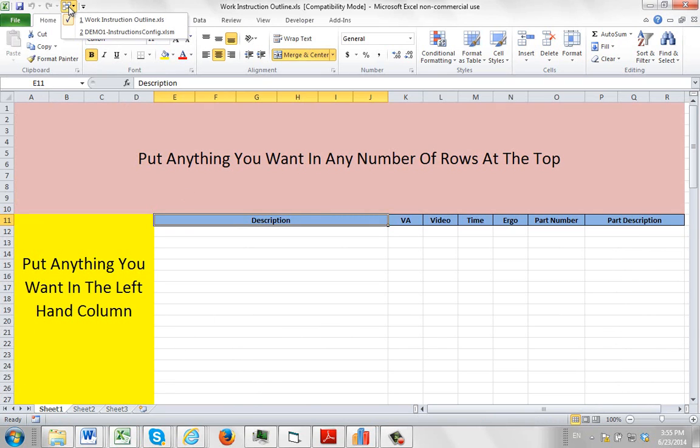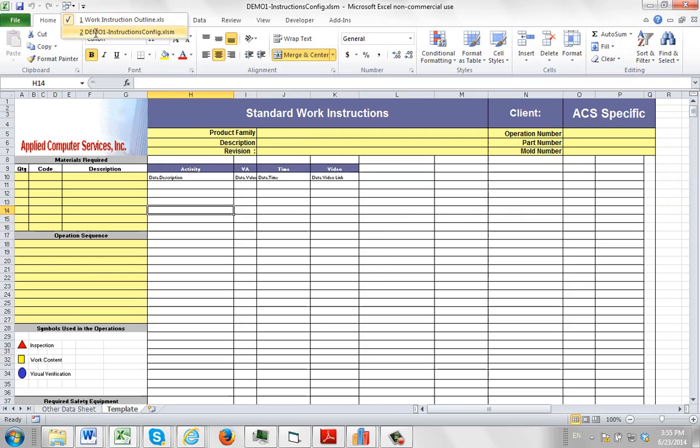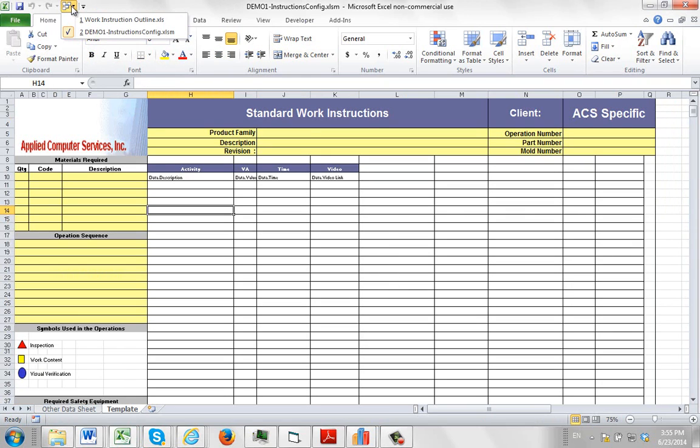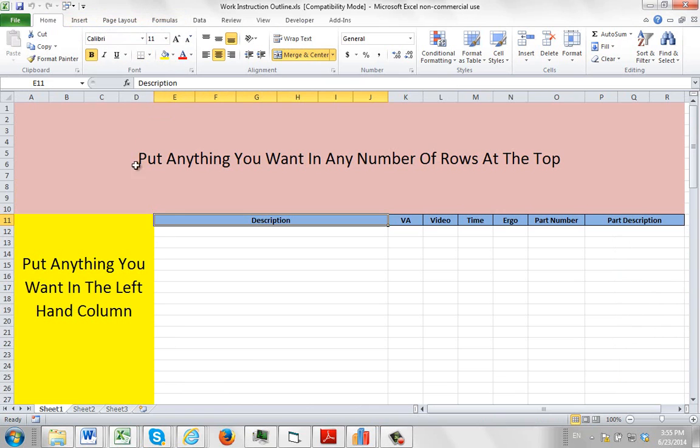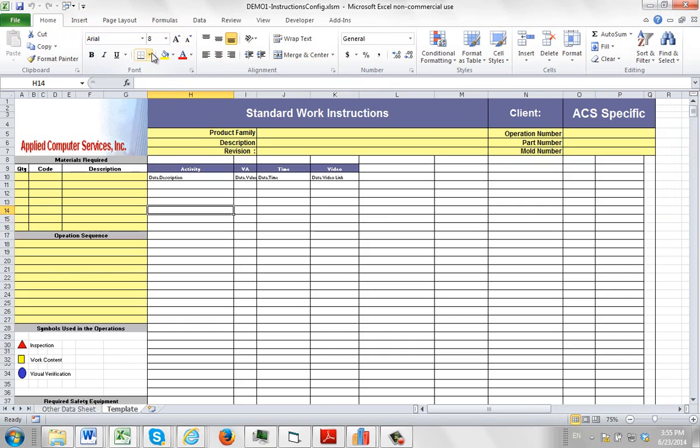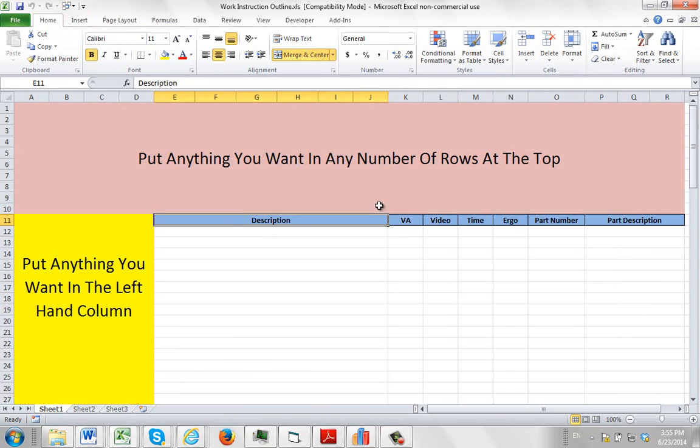So now I have my Work Instruction Outline and I also have my Demo1. So what we want to do is we want to get this design. Remember you can have anything on here into this template here. You can't just copy and paste it.